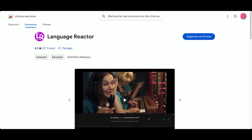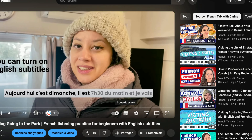Once it's installed, you should see the Language Reactor logo on YouTube videos and also on your Netflix account. But this logo only shows on your computer — it's not going to show on TV, on your phone, or on your tablet. Now I'm going to show you how you use Language Reactor once it's installed. Here, on one of my YouTube videos, you can see the logo right here, but it's gray — it's not activated.